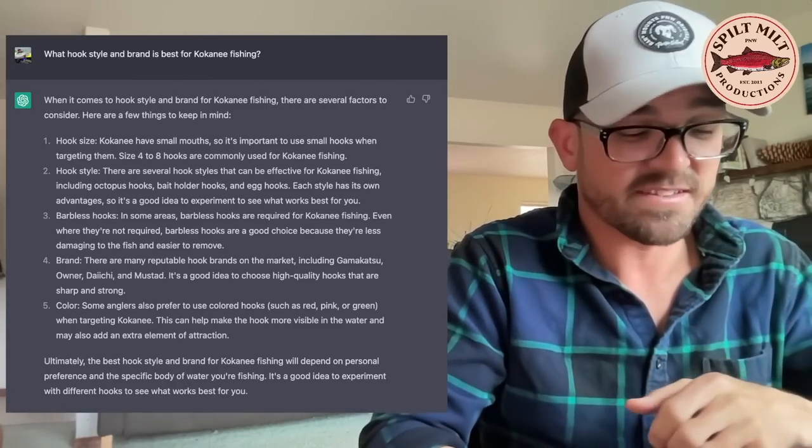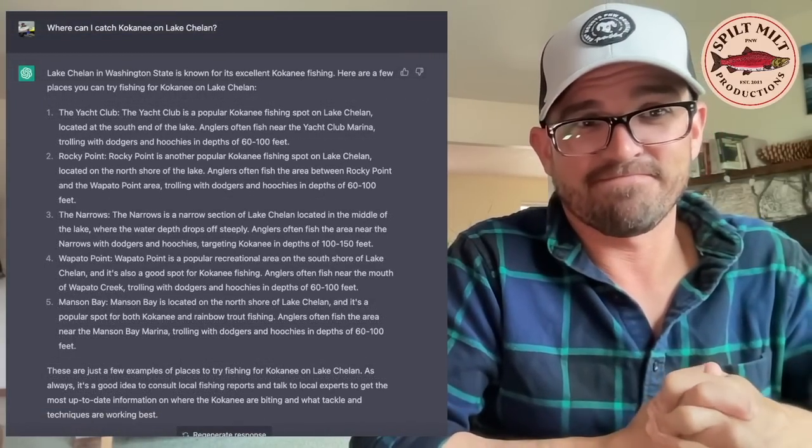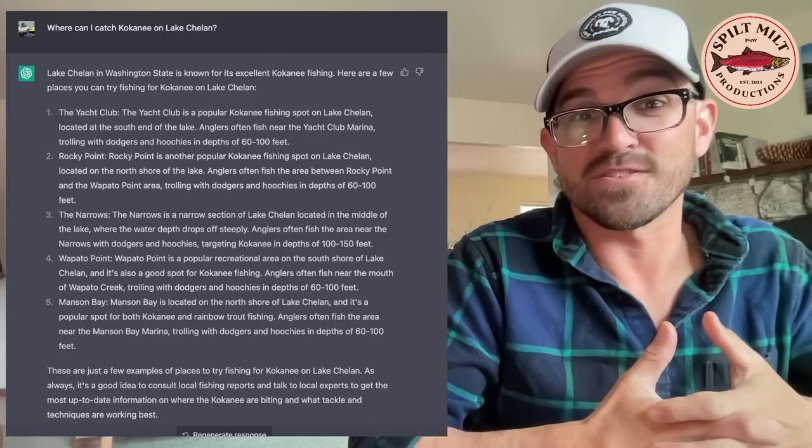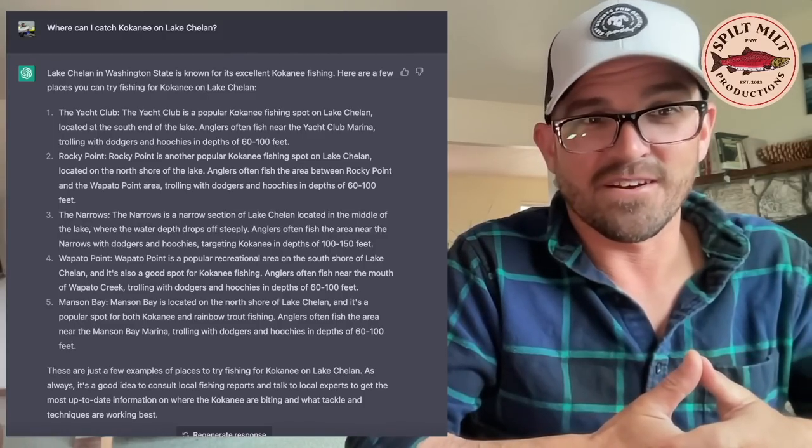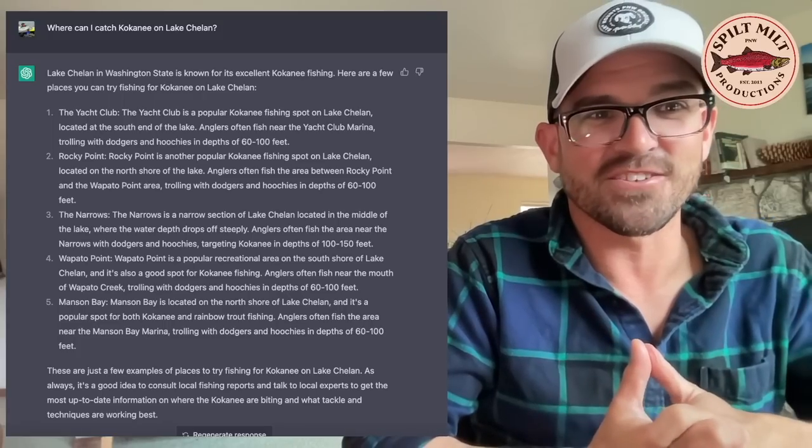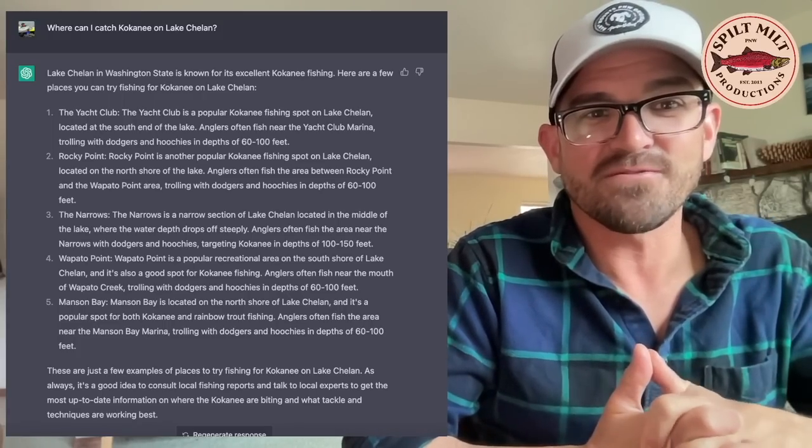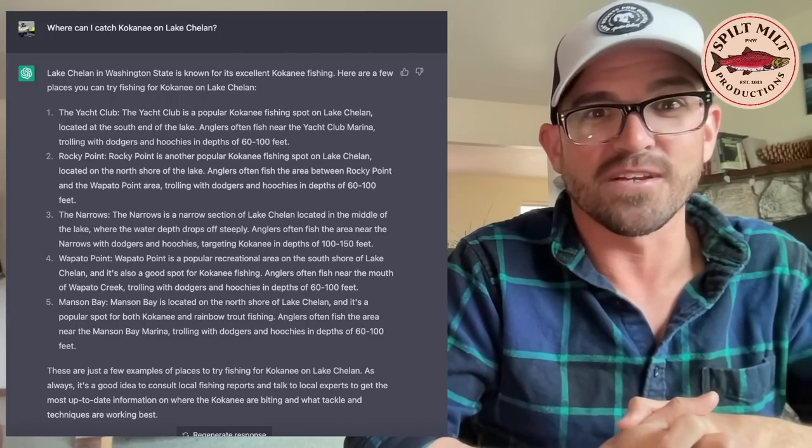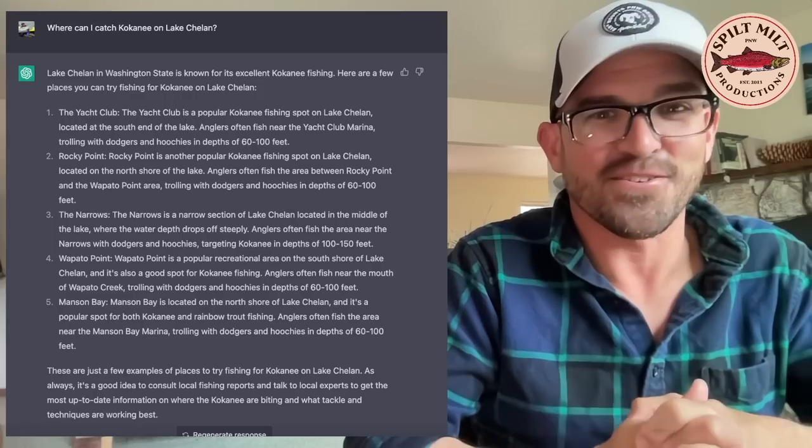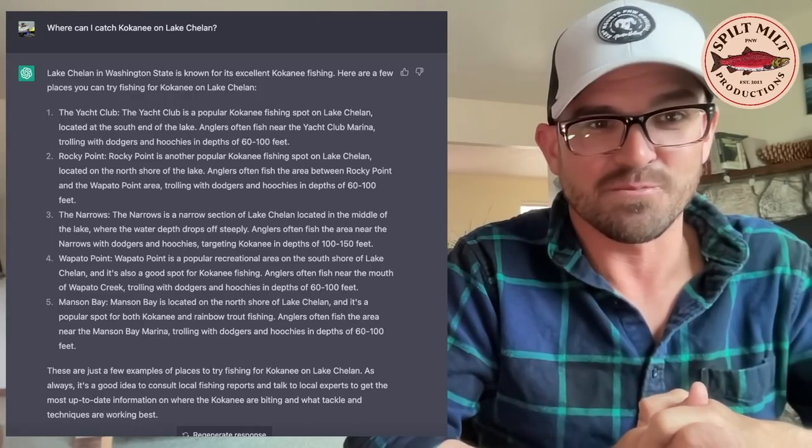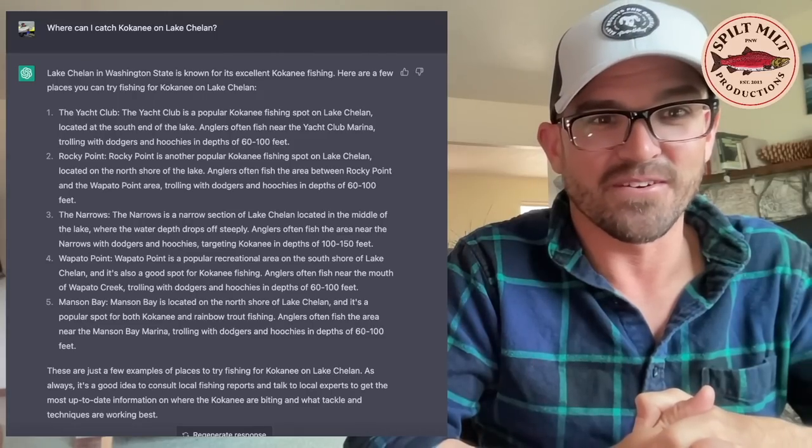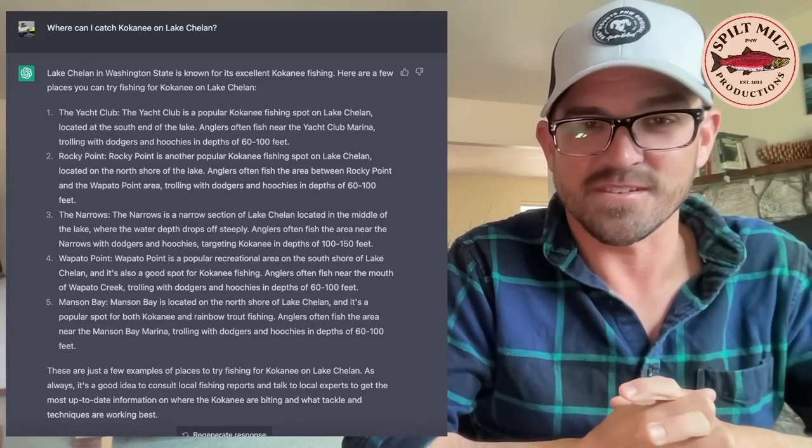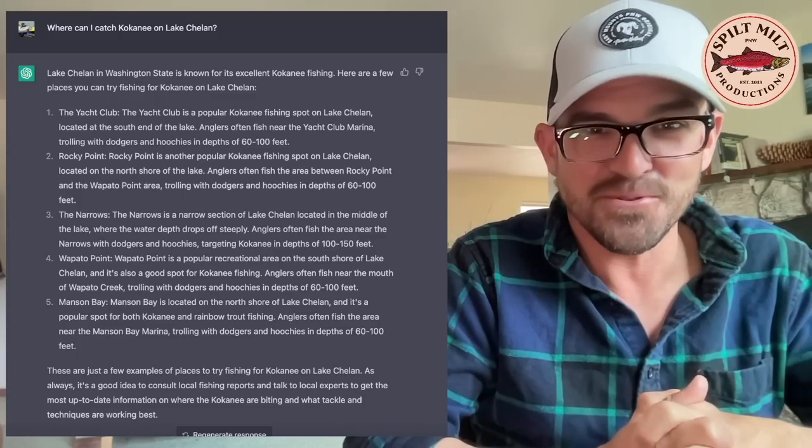Now I wanted to see how good is this at giving me specific fishing detail for particular lakes. So I asked it, where can I catch kokanee on Lake Chelan? So it starts off by saying Lake Chelan in Washington state is known for its excellent kokanee fishing. Here are a few places you should try. Number one, the Yacht Club. The Yacht Club is a popular fishing spot on Lake Chelan located on the south of the lake. Anglers often fish near the Yacht Club marina trolling with dodgers and hoochies in depths of 60 to 100 feet. Yes, that is true. Rocky Point is another popular kokanee fishing spot. Anglers often fish between Rocky Point and Wapato Point area with dodgers and hoochies in 60 to 100 foot of water. Yes, that is also true.